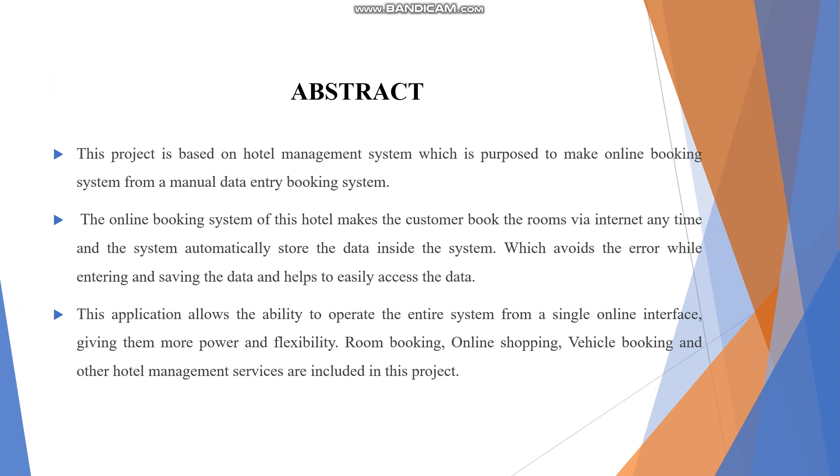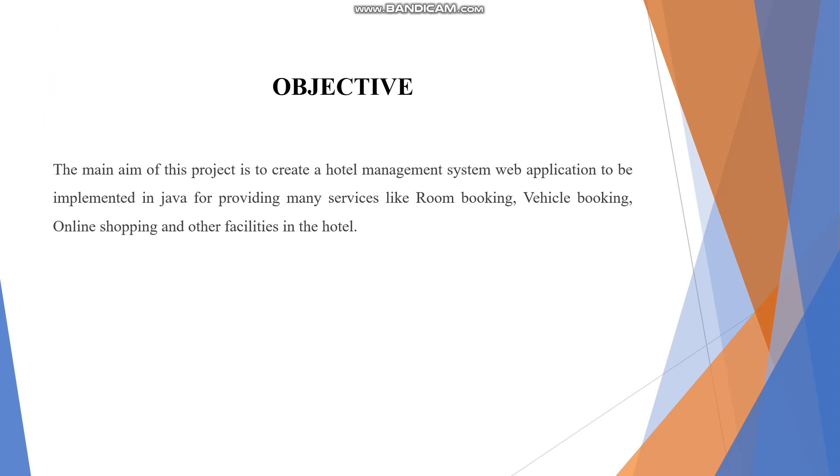The online booking system of the hotel allows customers to book rooms via the internet anytime and anywhere.